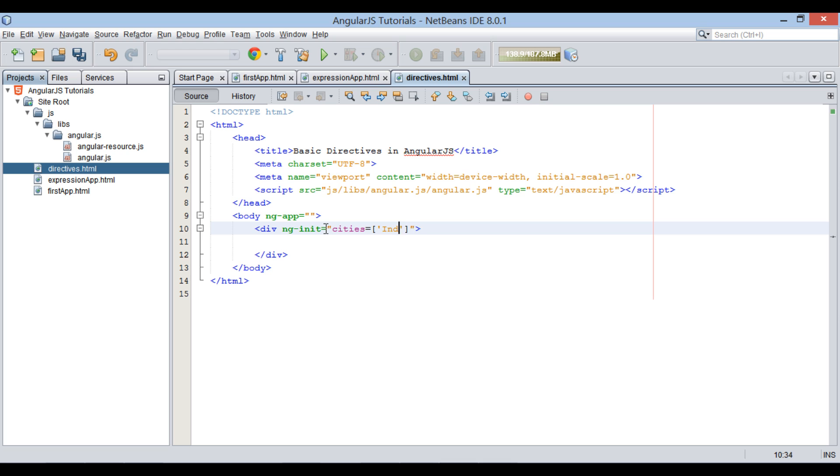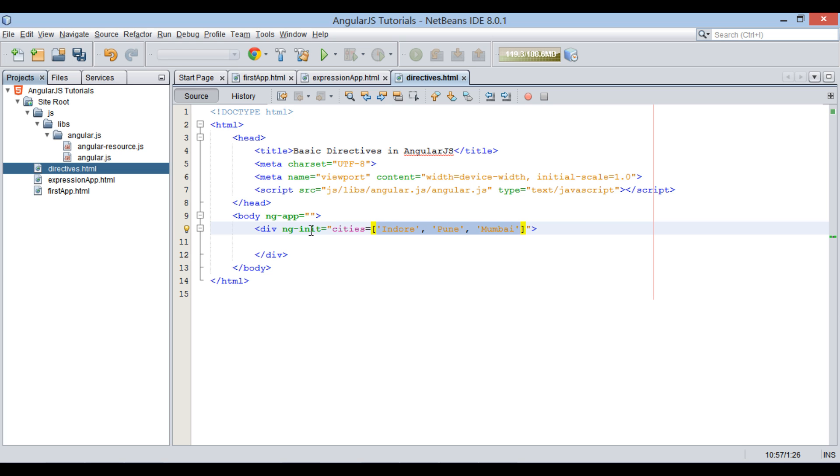Indore, Pune, and Mumbai. These array of cities is initialized by ng-init directive. Now this array data can be utilized in the scope of ng-init directive.